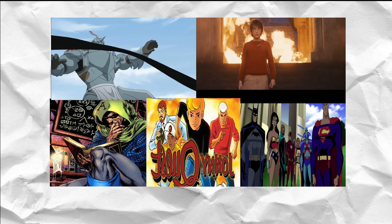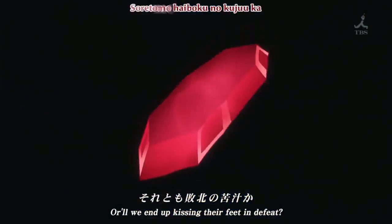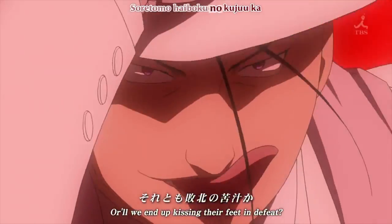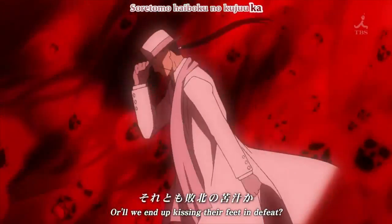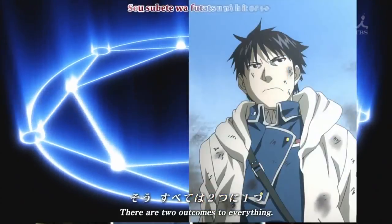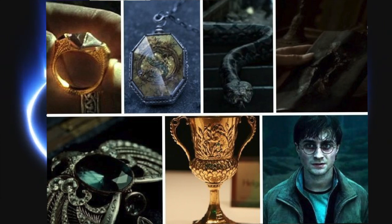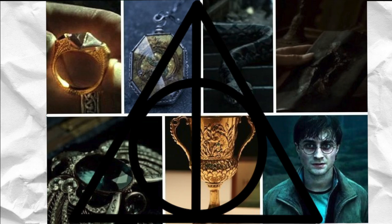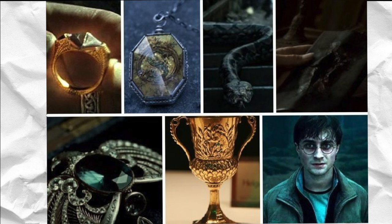Some writers would have the characters spend the entire story chasing the stone only to be told it does not exist. Some writers use it as the driving force for their plot. However, unlike many MacGuffins, because the Philosopher's Stone is a real historical item, it is a lot easier for an audience to accept it as a plot device or MacGuffin because of the fact that people do know about it.